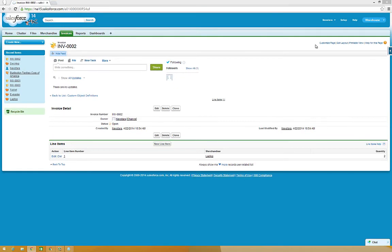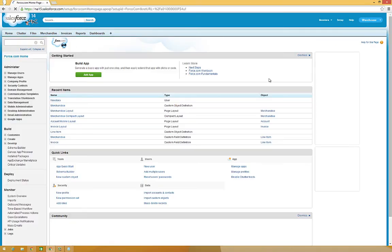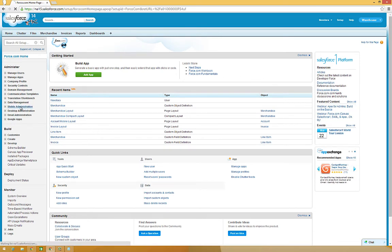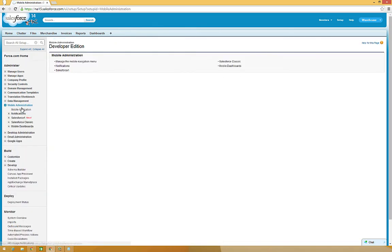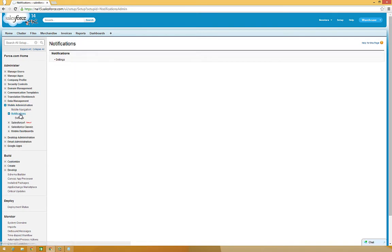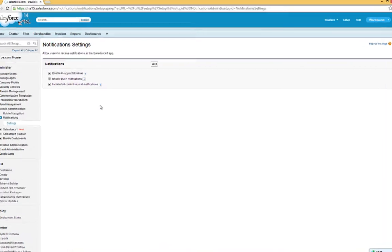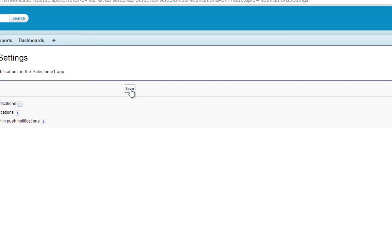We can also enable receipt of those updates on mobile devices. Click Setup, and then click Mobile Administration, Notifications, and then Settings. Check the box for Include Full Content in Push Notifications, and then click Save.